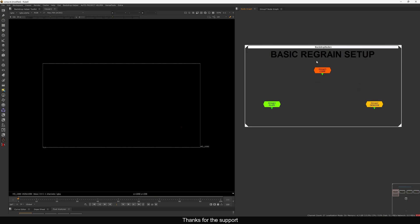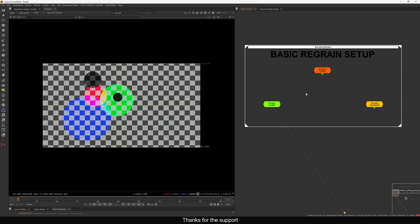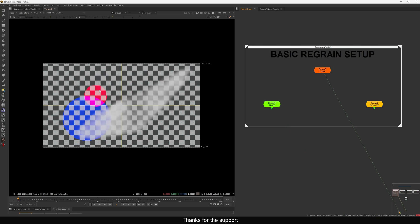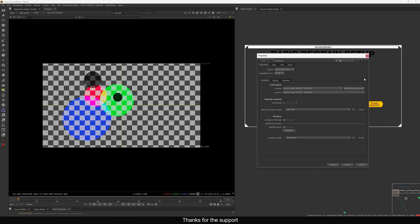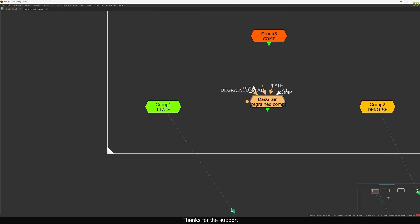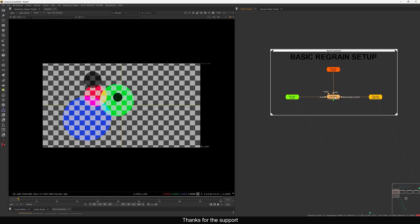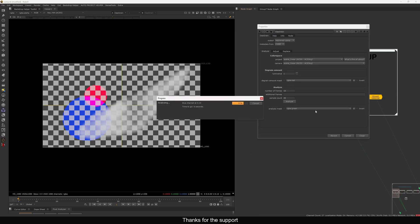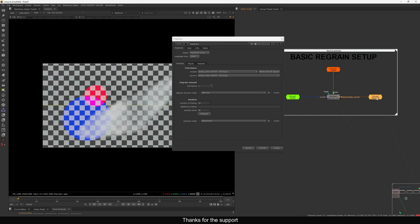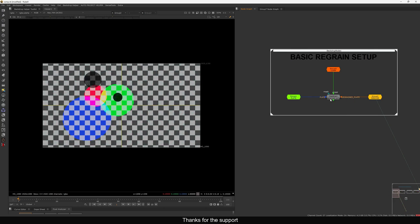The first one is very basic — we have a basic regrain setup. We have the comp, the plate, and the denoise plate. Let's add a DasGrain first. Take a new DasGrain and connect the comp input, the plate, and the denoise plate. We connected successfully. Now let's open this and first thing you have to do is just analyze. It will basically compare the plate and the denoise plate, and based on that it will add grain on your comp.